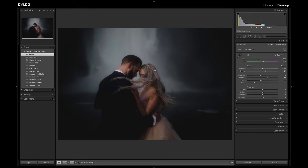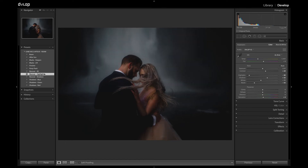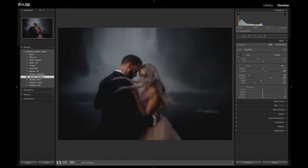Looking here at the highlights — maybe in the waterfall in the background — we can recover that. We can also recover the shadows on the image.